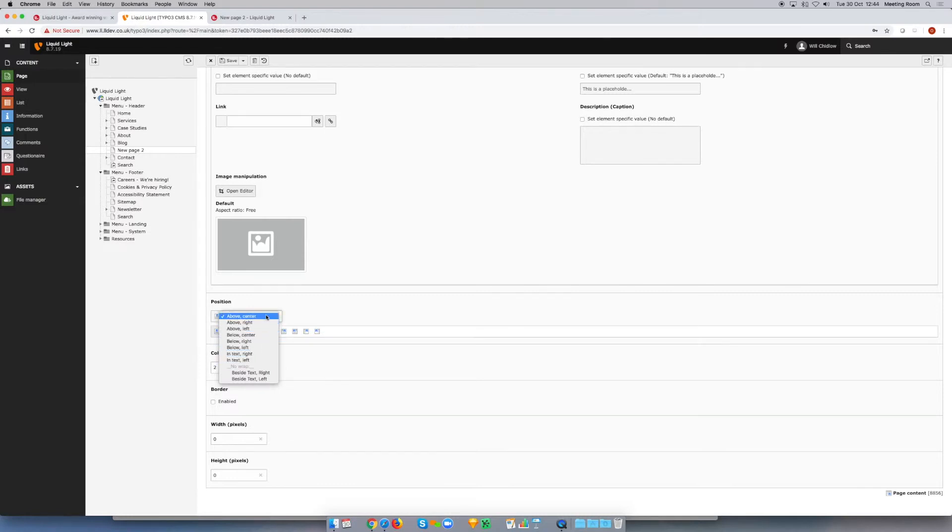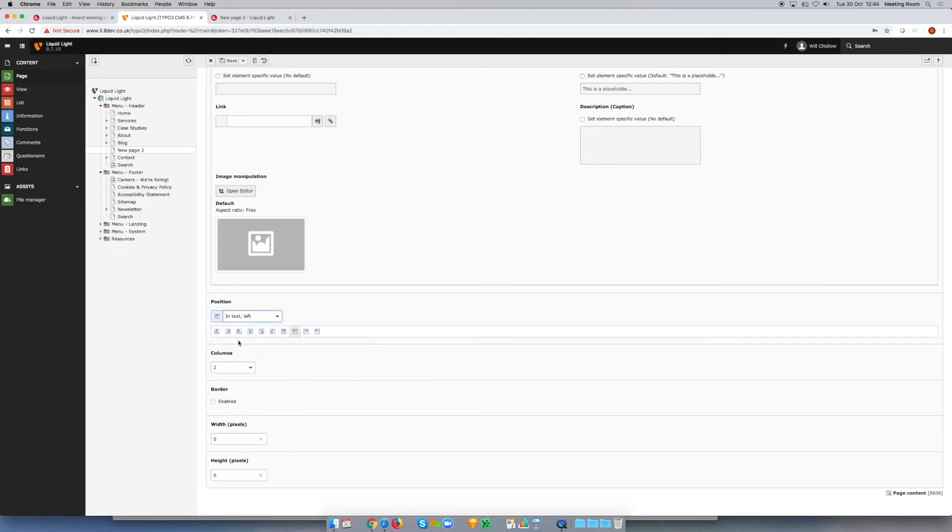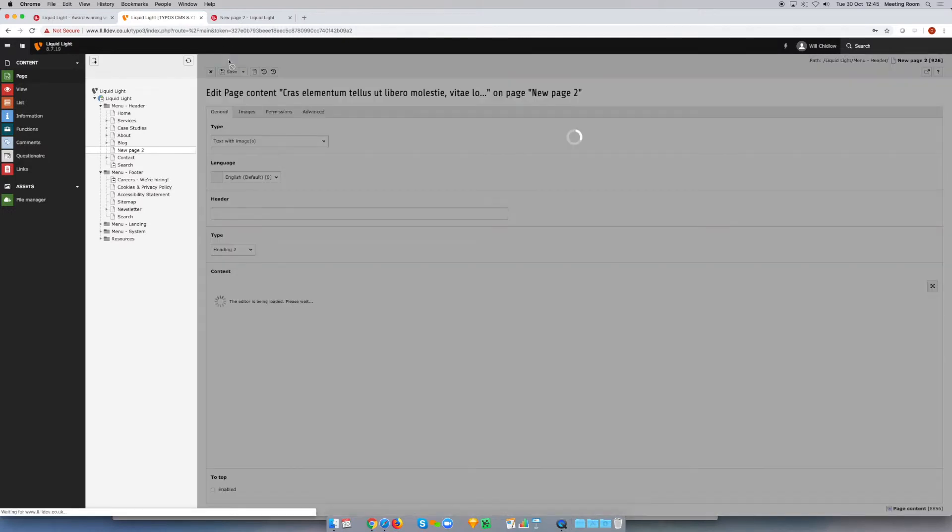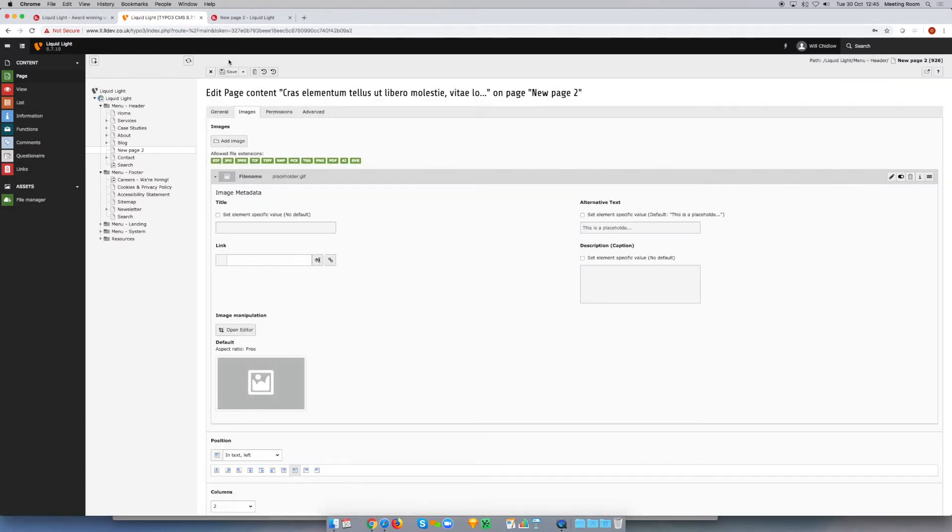For example, we can say in text left, and you can see from the little diagram that that's going to bring the image over to the left and then the text is going to wrap around it. For this example I'm just going to leave the width and height of the image alone and I'm just going to save that.